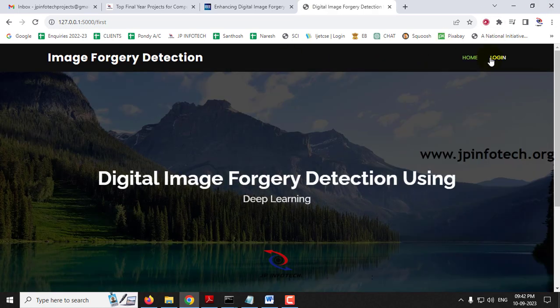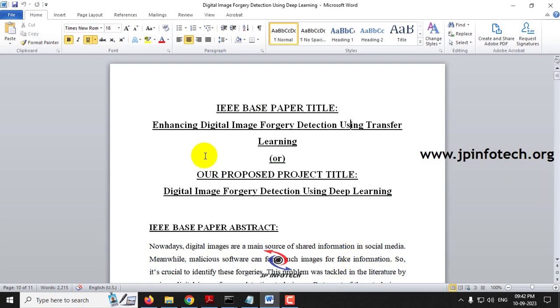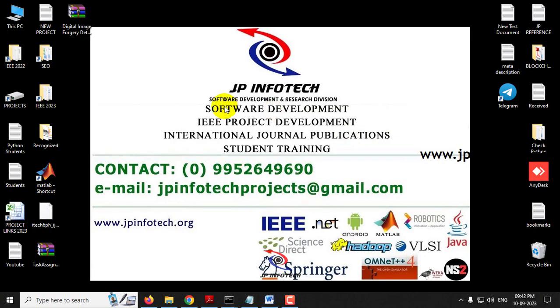This is all about the project 'Digital Image Forgery Detection Using Deep Learning'. Thank you for watching.